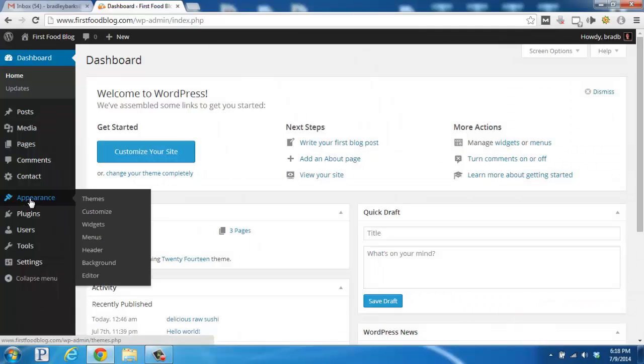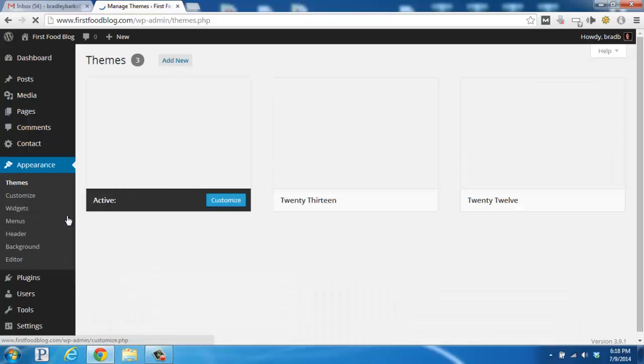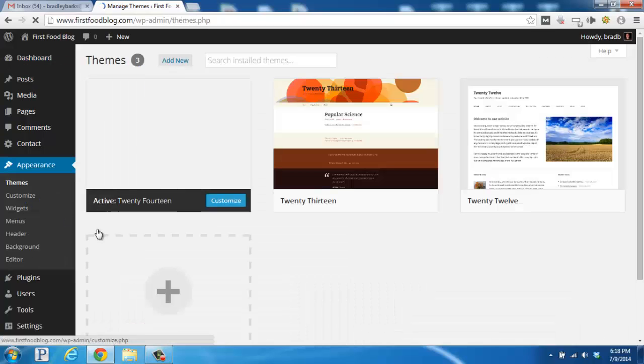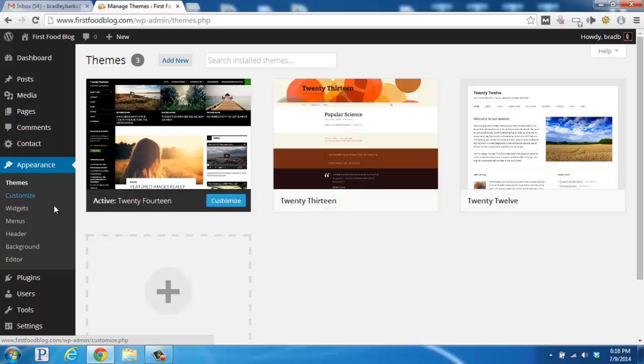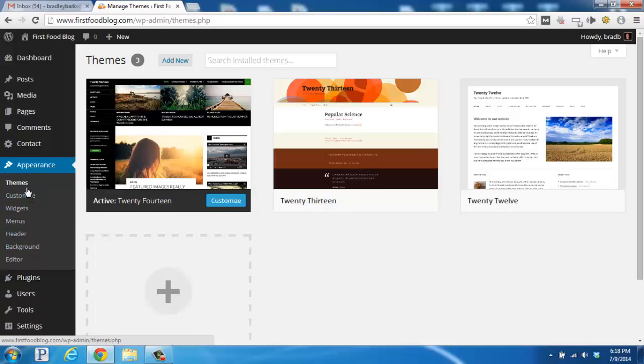So let's go ahead and go over to the left-hand side and click on the Appearance tab, which is going to bring up all of these different little subcategories underneath the Appearance tab.